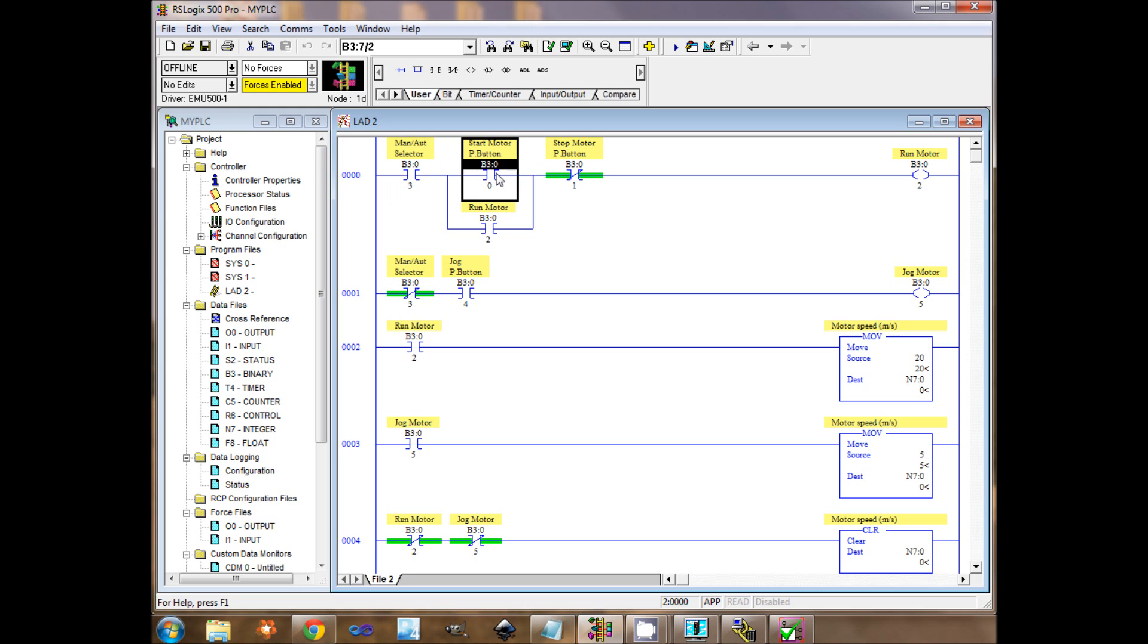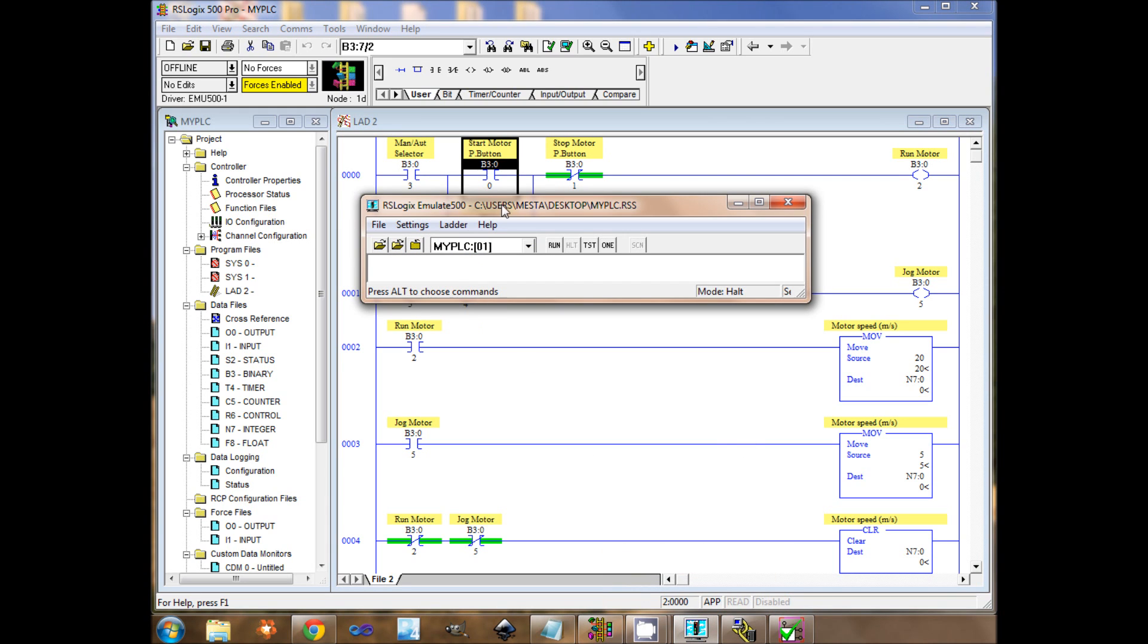To run the simulation, I will load the application into RSEmulate. I already loaded it and put it in Run. Then I have to go online with RSLinx.